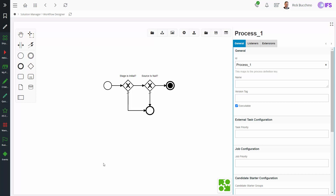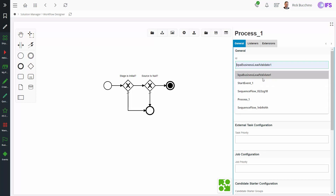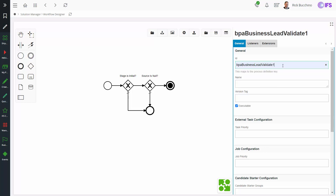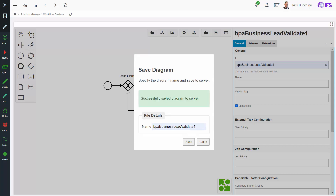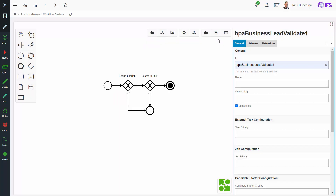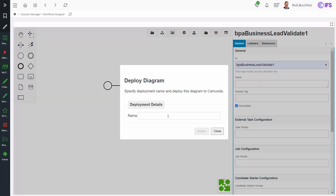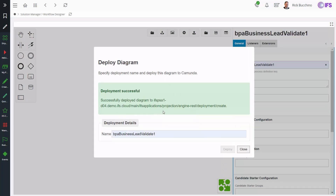Now that the business process flow is fully defined, I give it a name: BPA Business Lead Validate 1. I click save and get a message that it was successfully saved to the server. The next step is to deploy it — I enter the name BPA Business Lead Validate 1 and deploy it. I get a message that it has been successfully deployed to the server. I copy this BPA name as we'll use it in the event action.